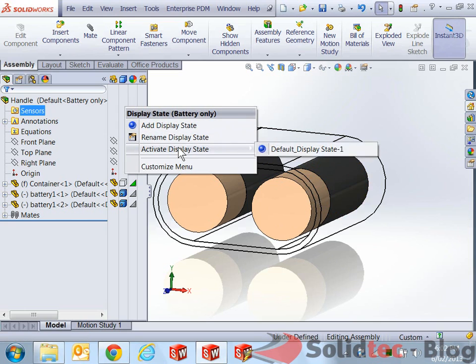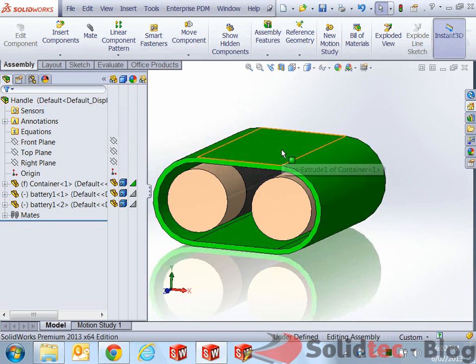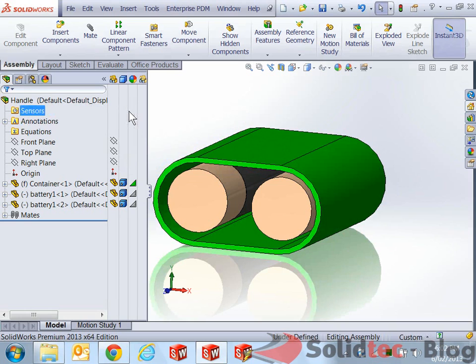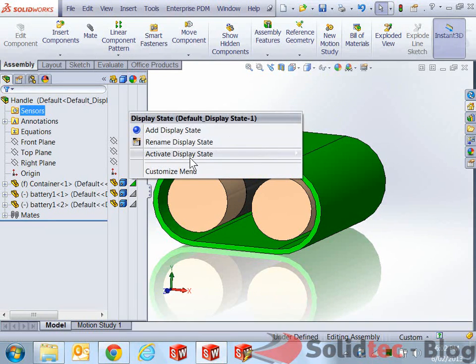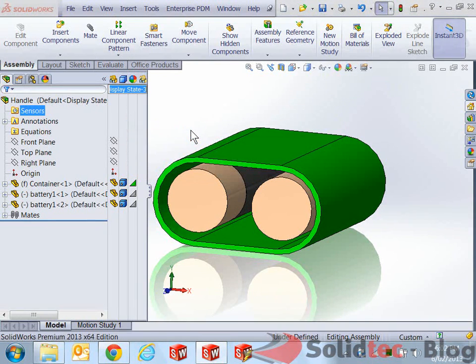One more thing, I want to add one more display state. What I'll do is, I'll flick back to the default so I'll have everything as it was before, add a new display state, and call this one container only.